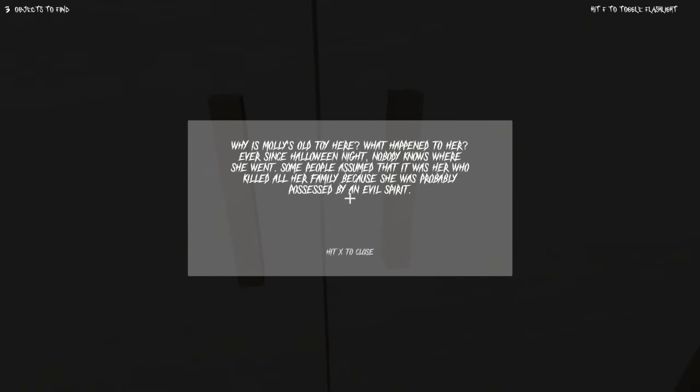Why is Molly's old toy here? What happened to her ever since Halloween night? Nobody knows where she went. People assume that it was her. He killed all her family because she was probably possessed by an evil spirit.